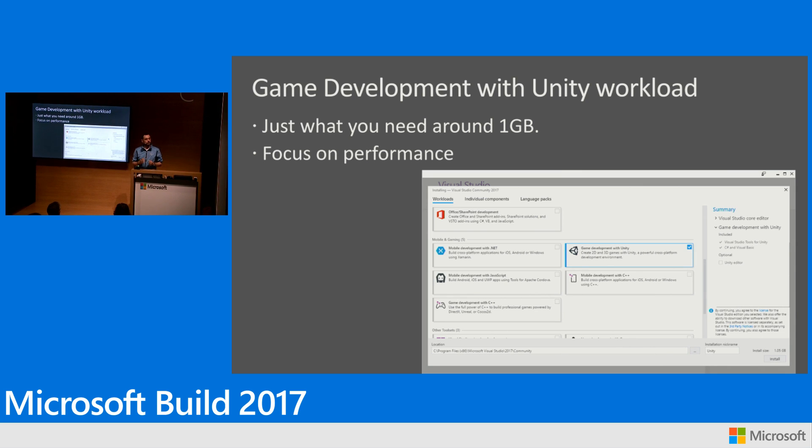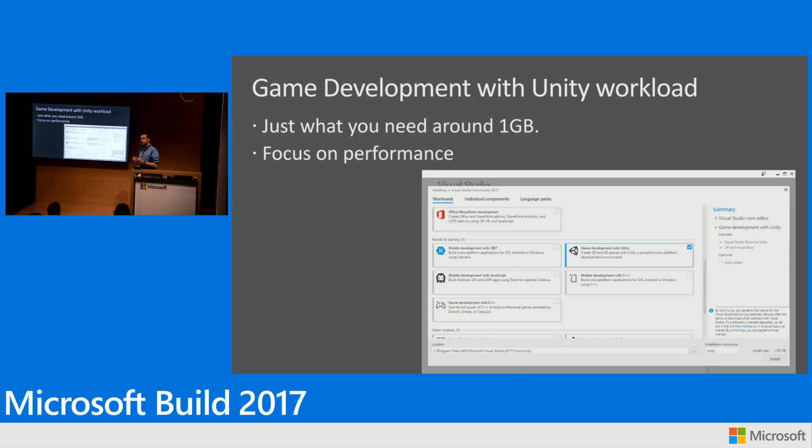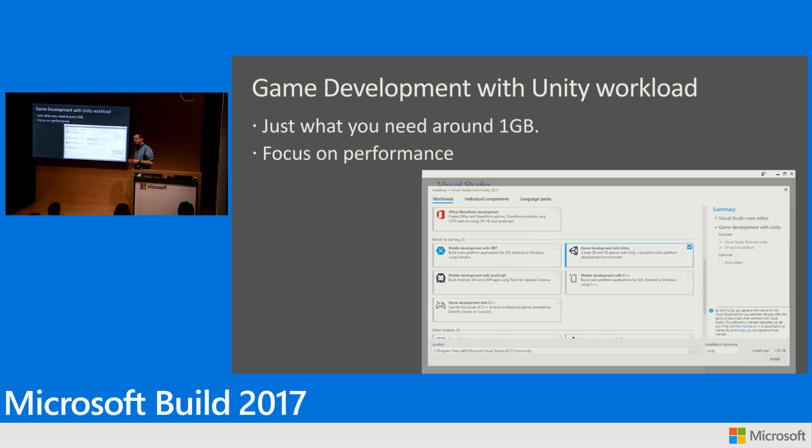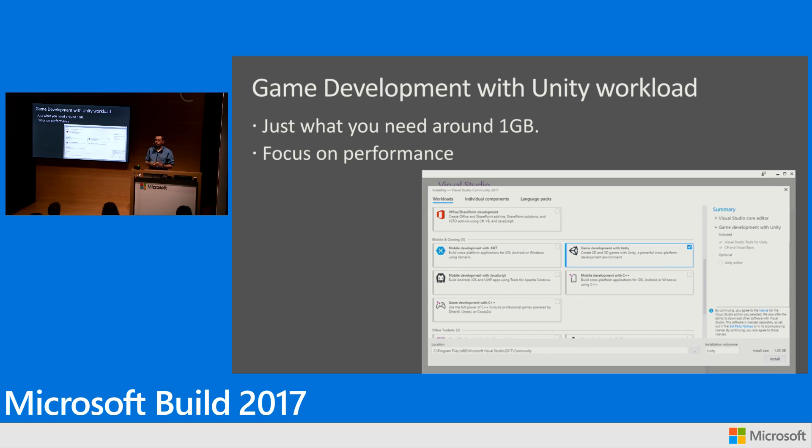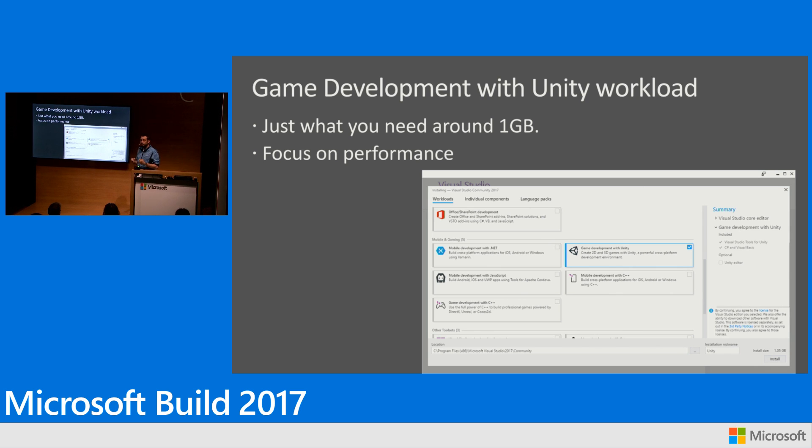If you're using Visual Studio and you're only interested in writing Unity games, you can install everything that you need to write and debug your Unity game in just around one gig, which is five times less than with Visual Studio 2015. So it's definitely an improvement. And because we're installing fewer extensions, because there is less code running inside Visual Studio, you get a faster experience, a more stable experience.